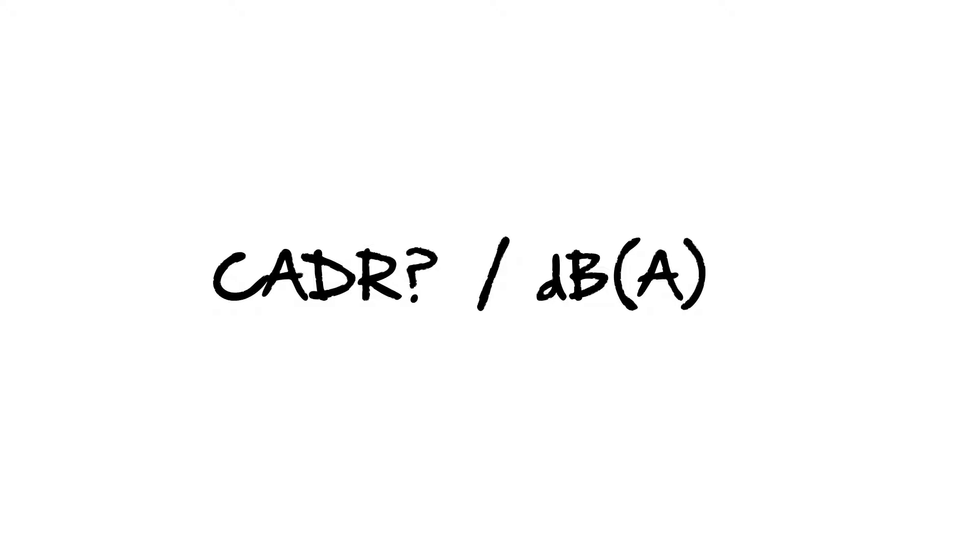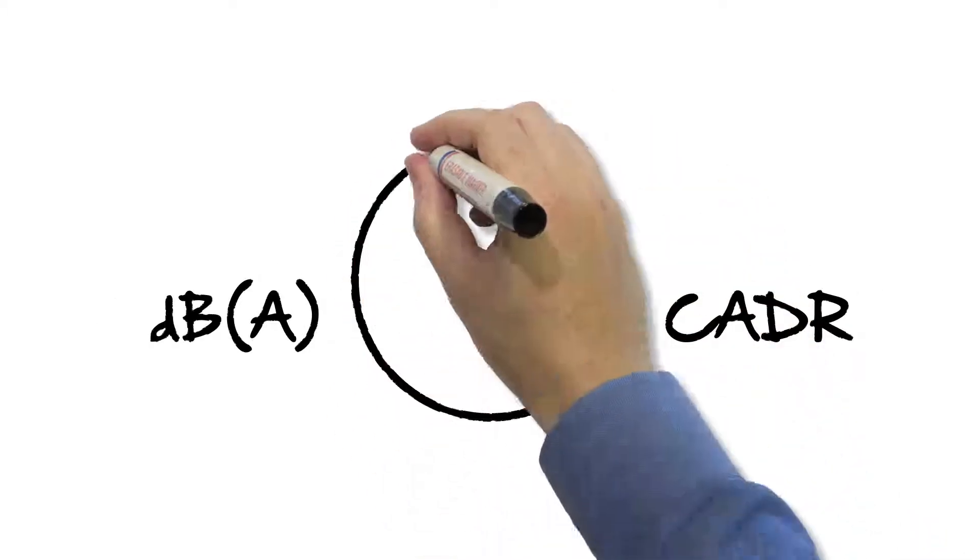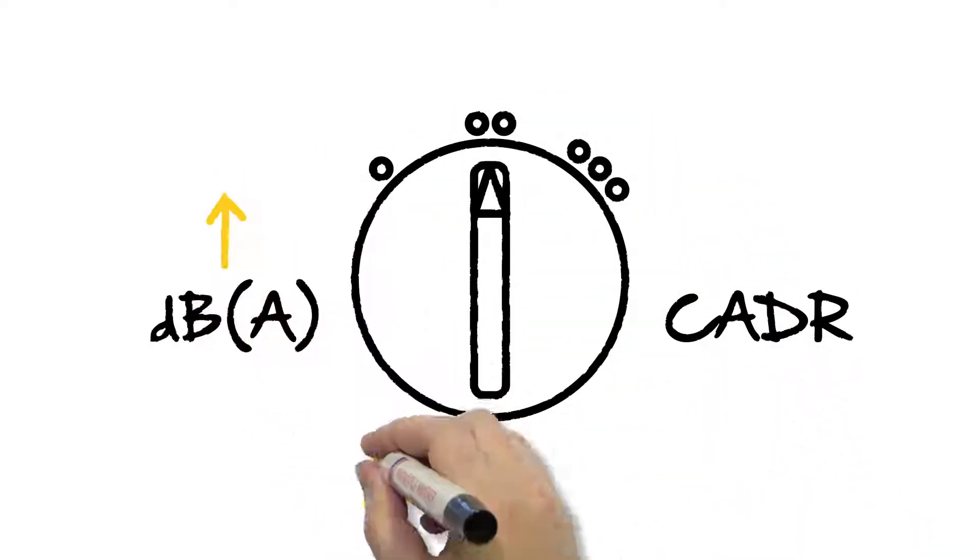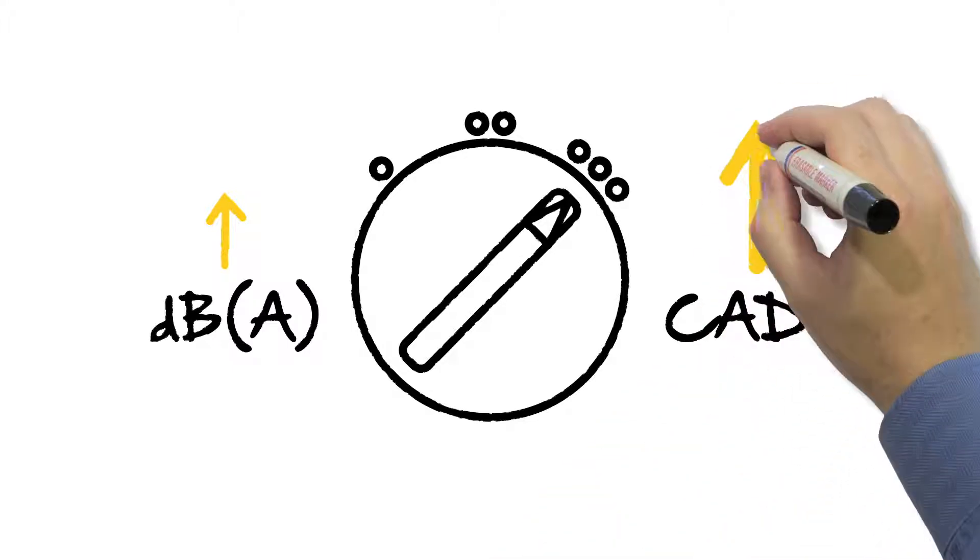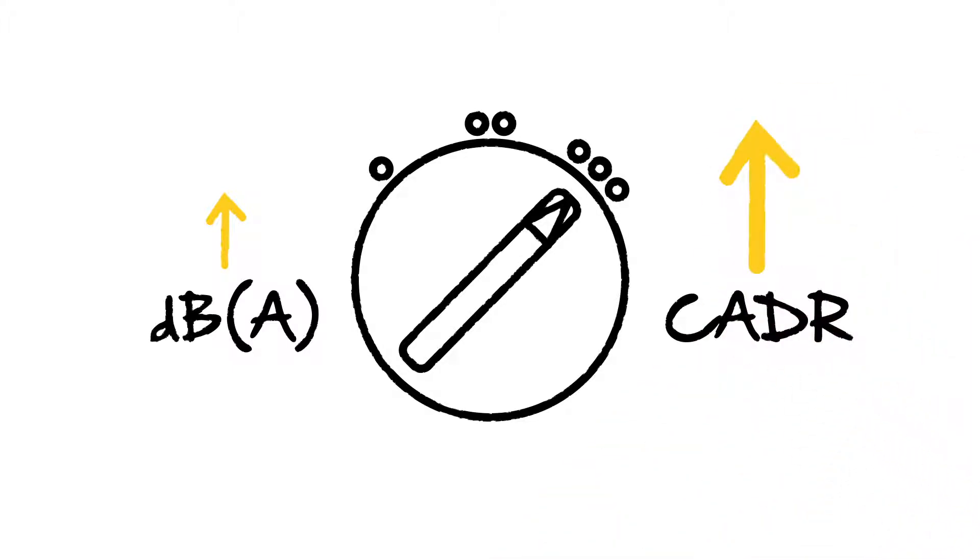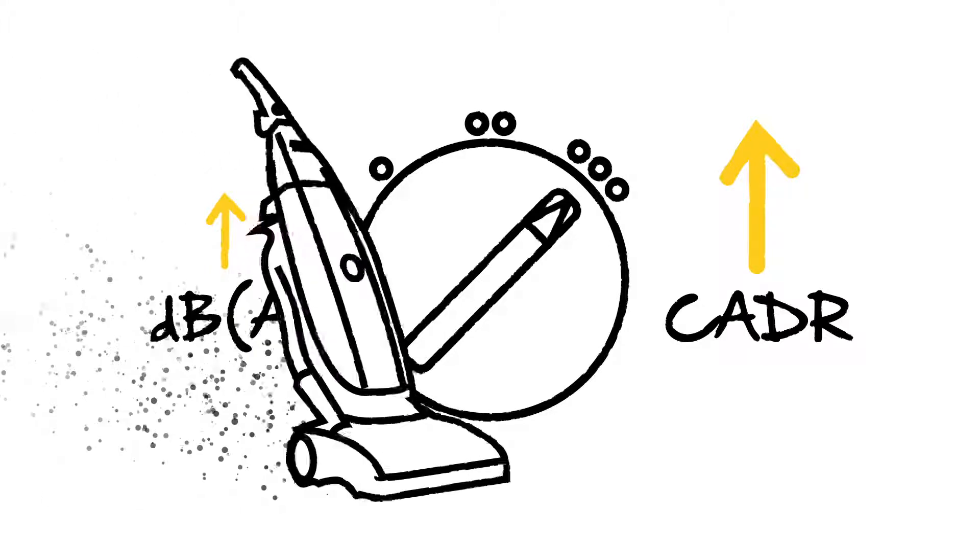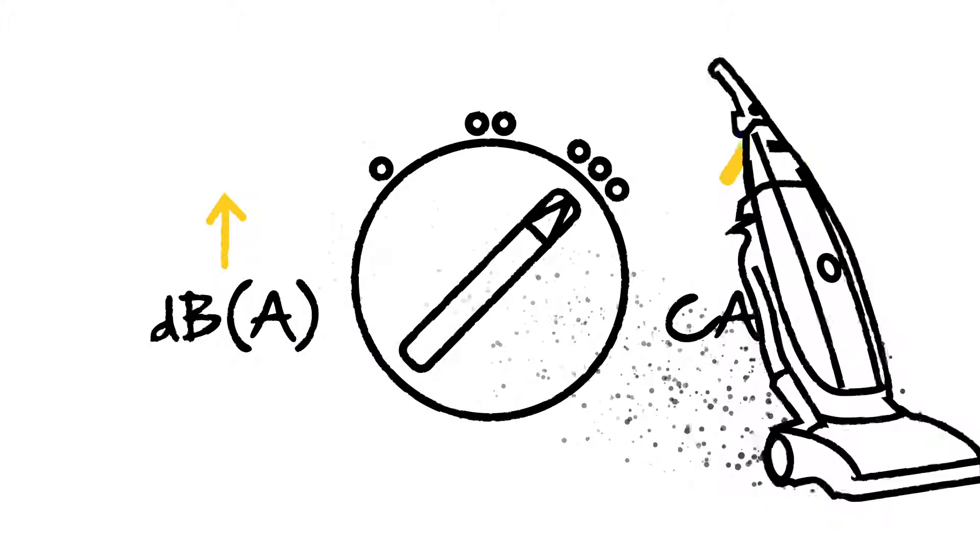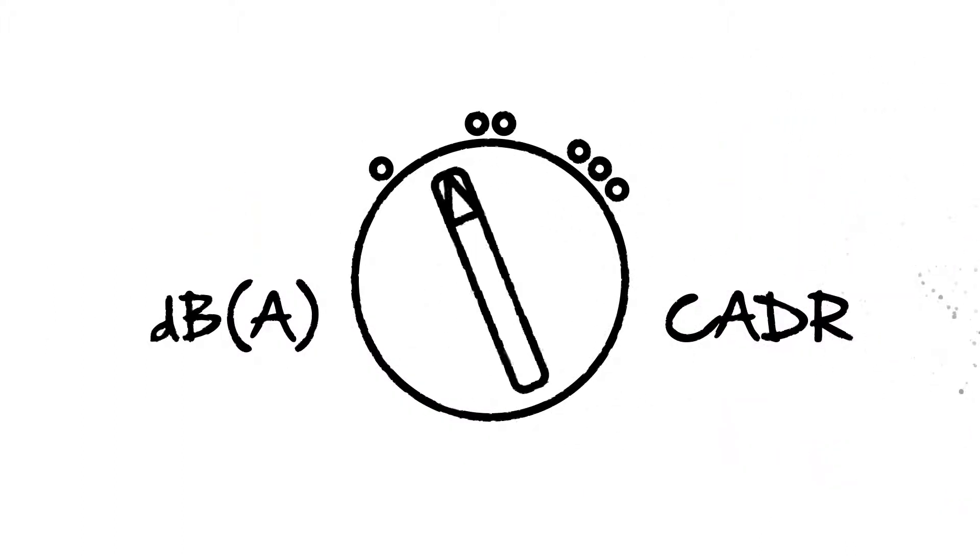If you're looking at a certain decibel rating for an air purifier, how much clean air delivery rate is it delivering at that setting? For Blueair products, we offer sometimes high decibel numbers on the highest speed setting but exceptionally high clean air delivery rate numbers, so you can use it in certain times of high pollution, like when you're cleaning the house with a vacuum cleaner.